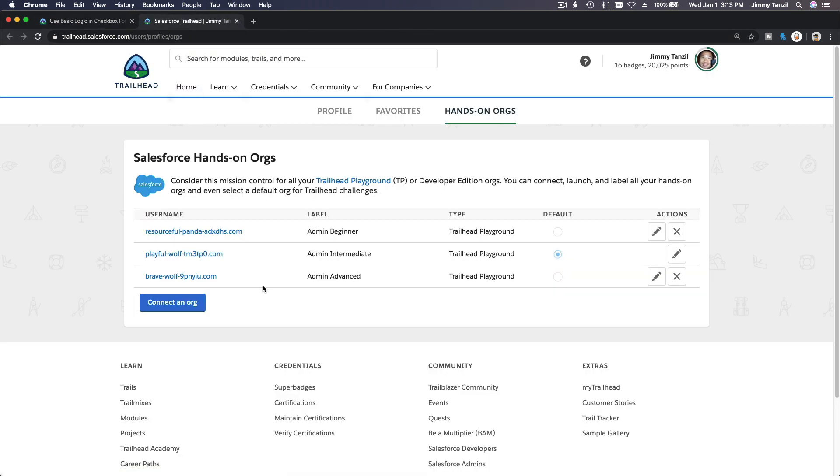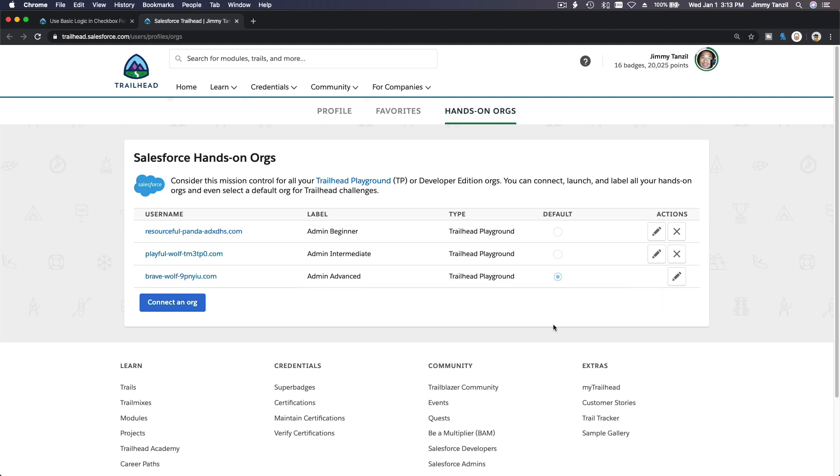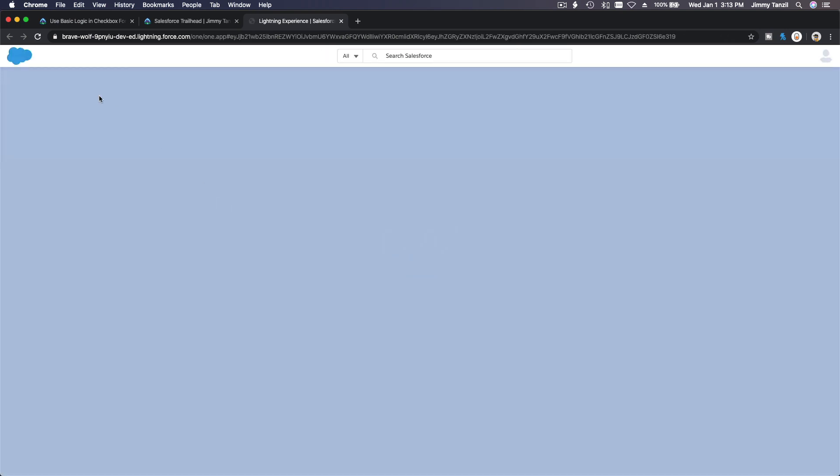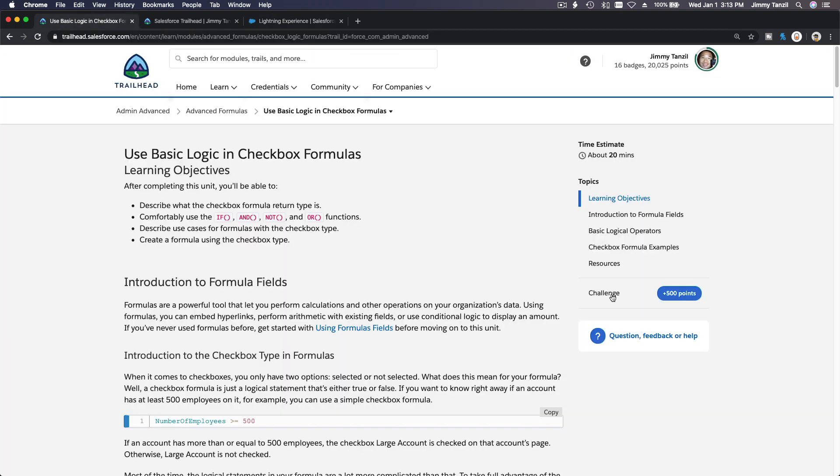Admin Advance Org Clean. I'm going to make this the default now. Edit this, make this a default and save. We have moved on to Advance. This is a clean new Trailhead playground.